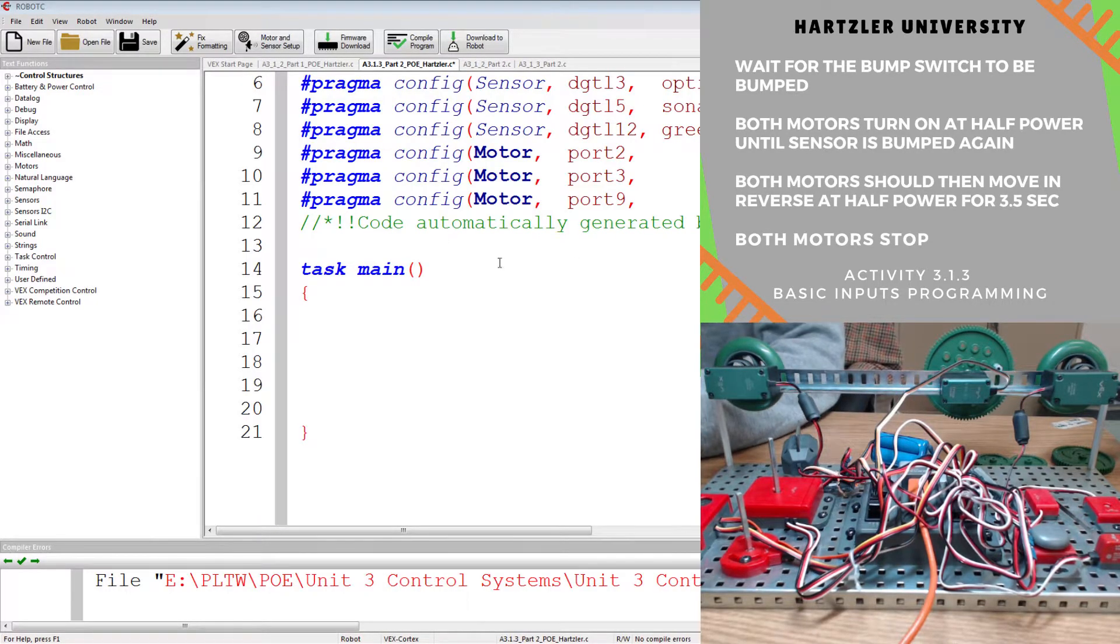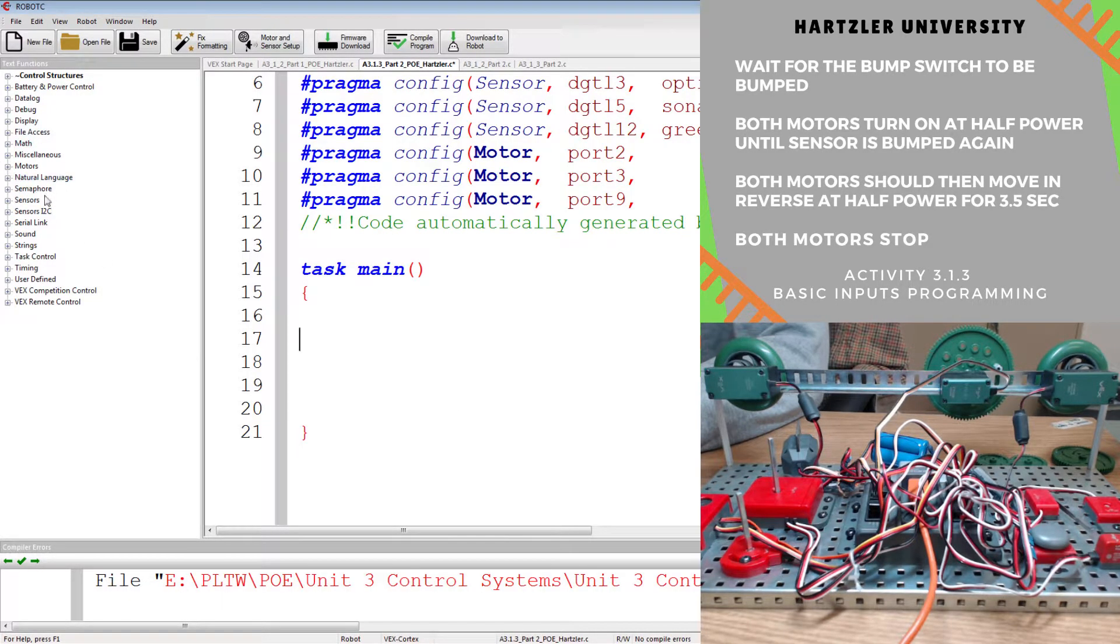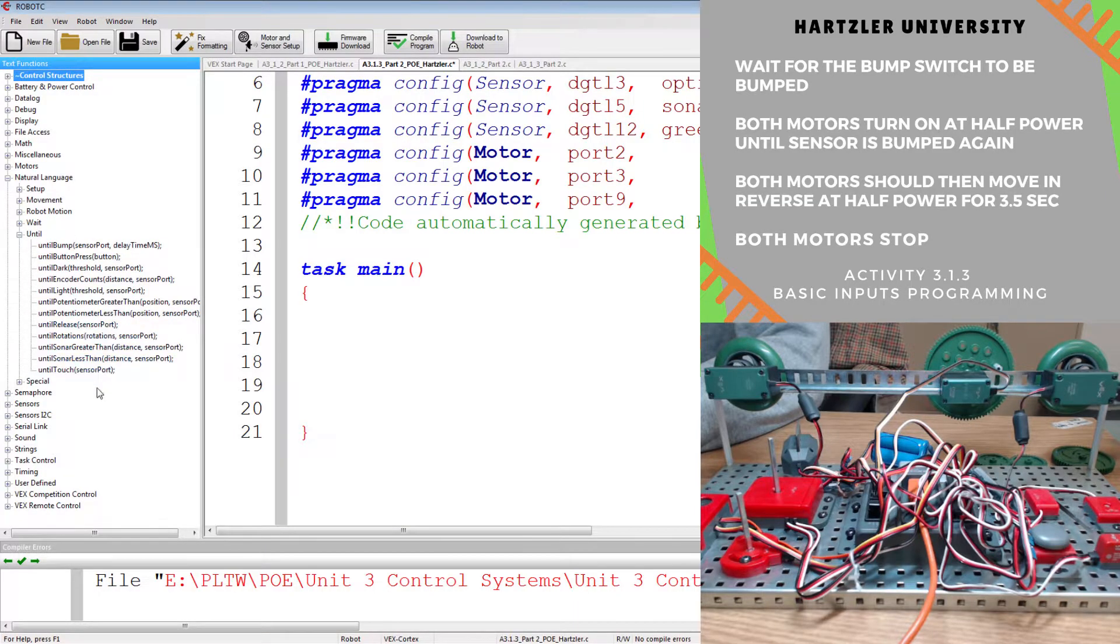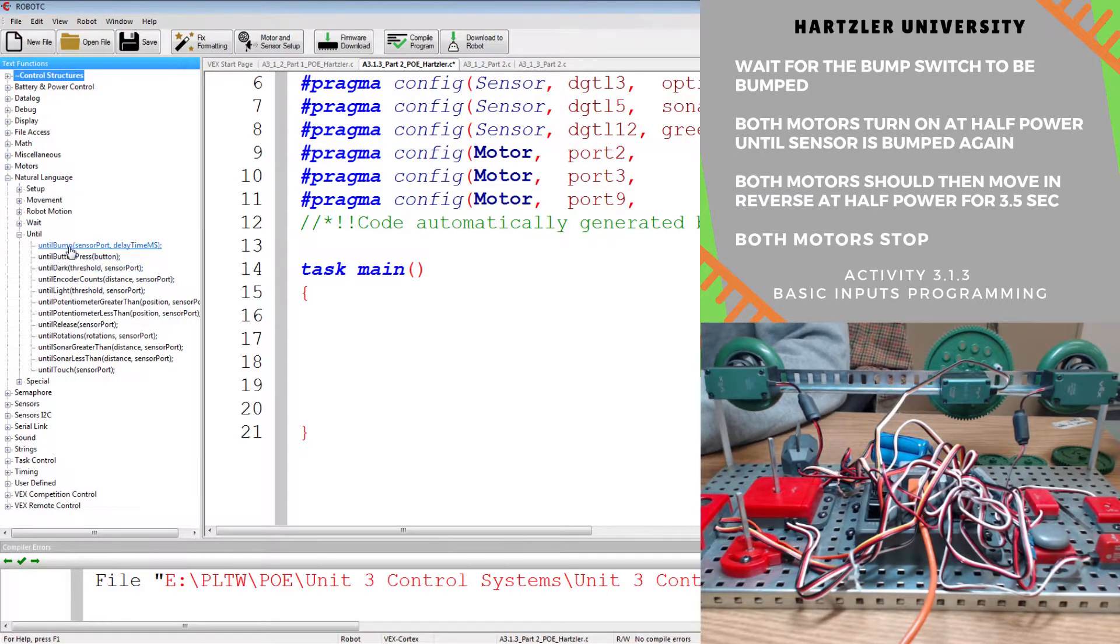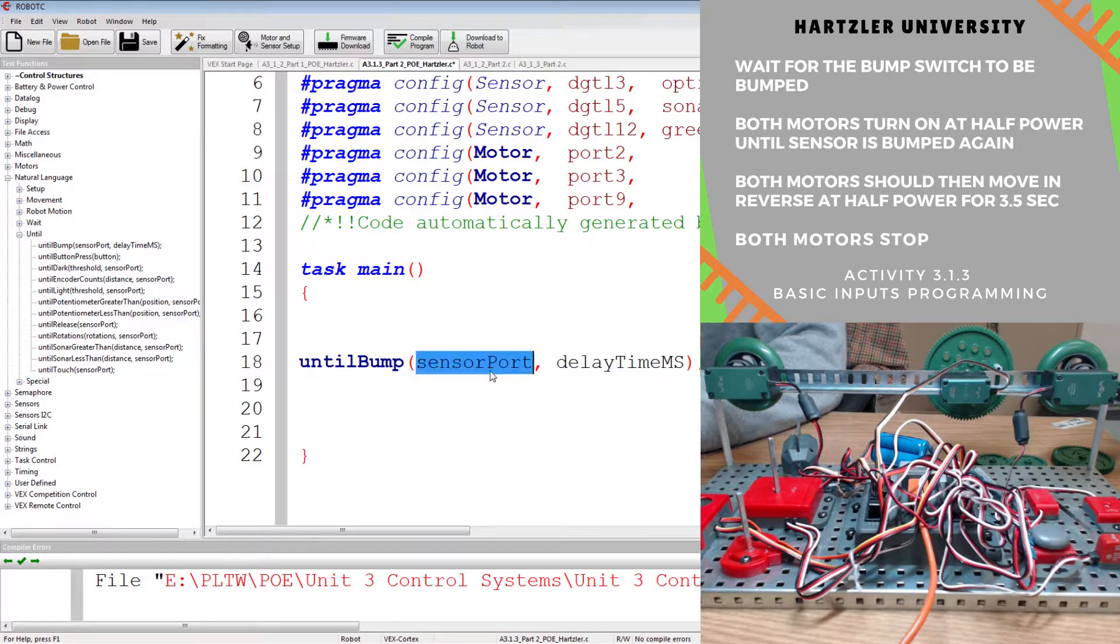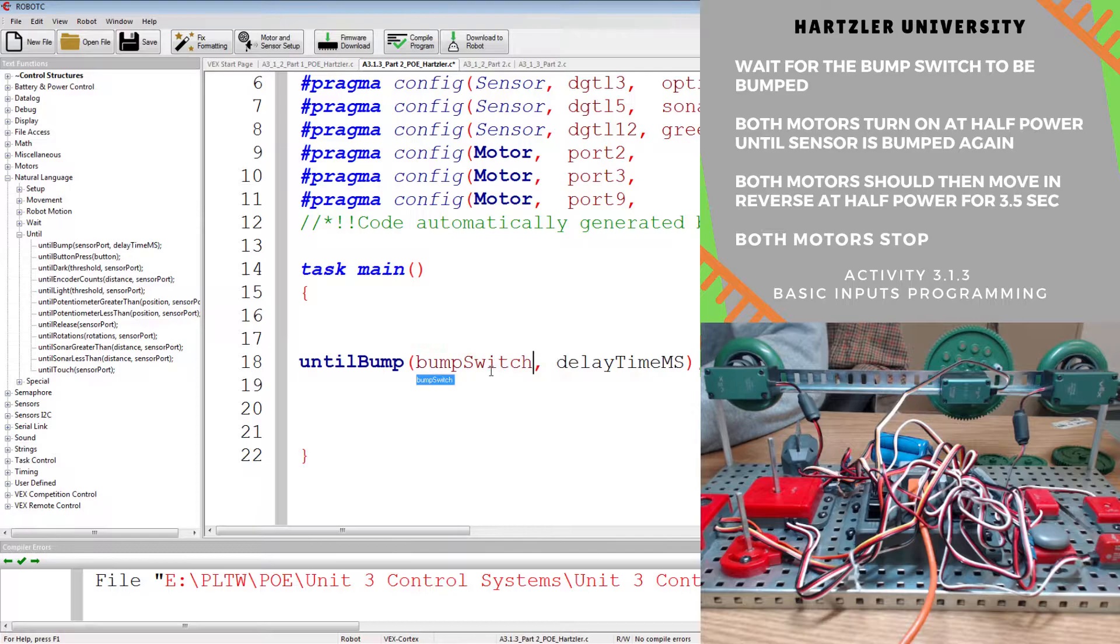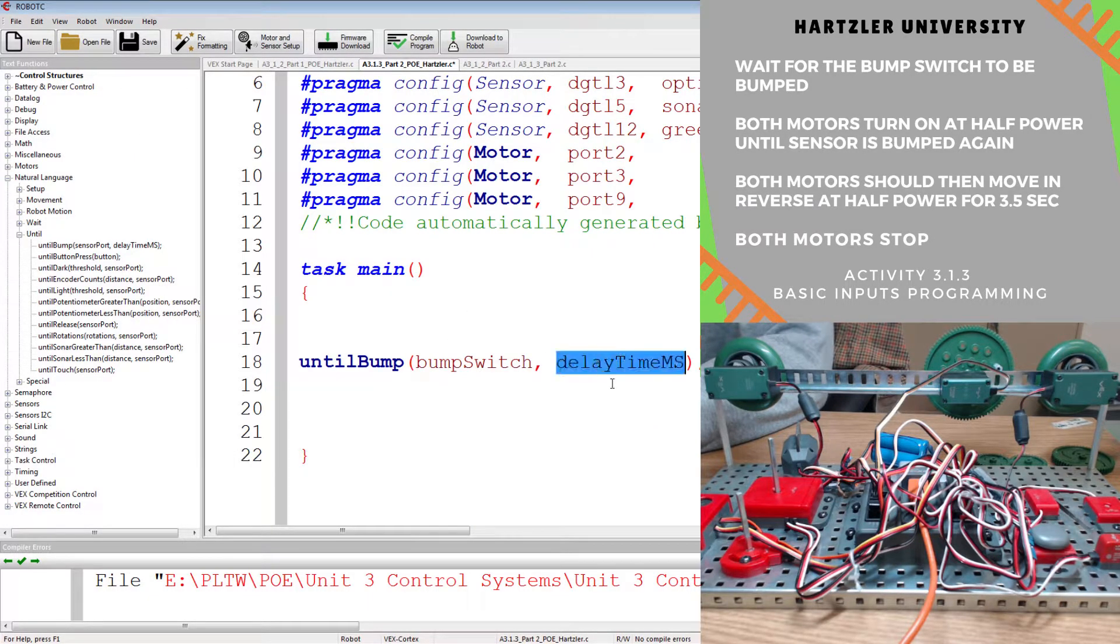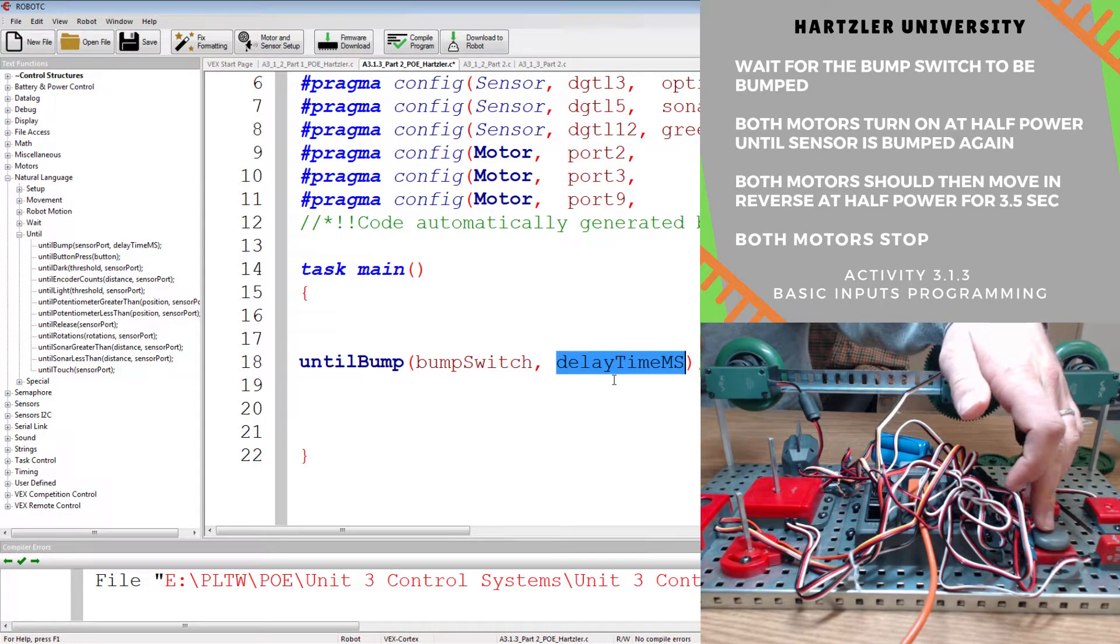All right, let's do that. We're going to come over here. We have to go until. So let's actually go over in the left, under natural language, hit that plus button, go down until you hit until. And then you've got a lot of options. I know it's kind of small and hard to read, but the top two and that bottom one are all things we could use. So the top one is until bump, and then it has sensor port, and then delay time. So we can put that in there. Until bump, you type in your sensor port. So for us, it is bump switch. I know that because up in motors and sensors, that's what we have named this bump switch.